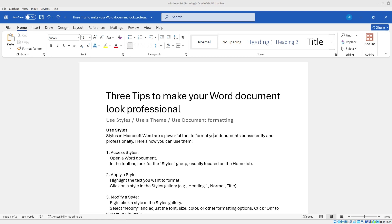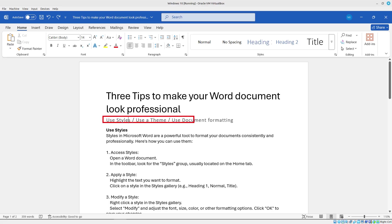Welcome to learning with Mo. In this tutorial we'll learn three tips to make your Word document look professional. We'll take a look at styles, we'll take a look at changing the theme, and we will also take a look at document formatting as far as styles are concerned.